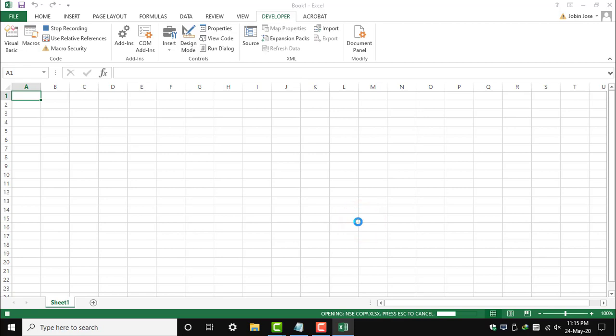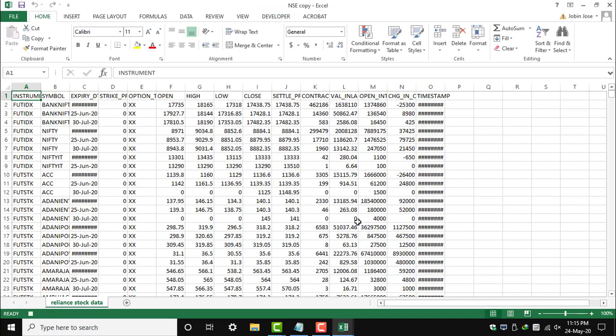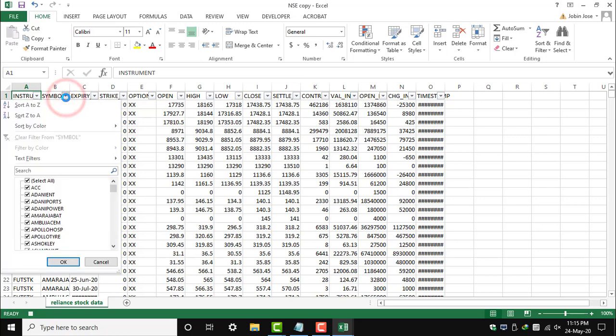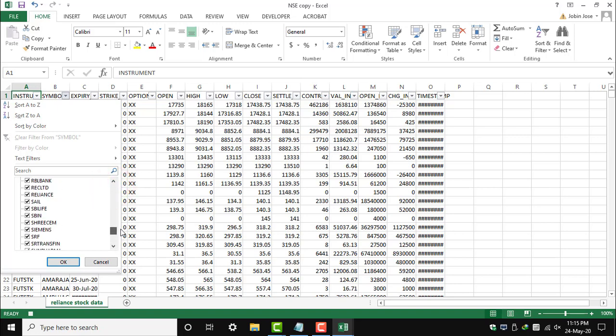There's a lot of data as you can see in the sheet. Let's check if Reliance is there in this sheet. Once you scroll down, yes, we can see Reliance in the data.